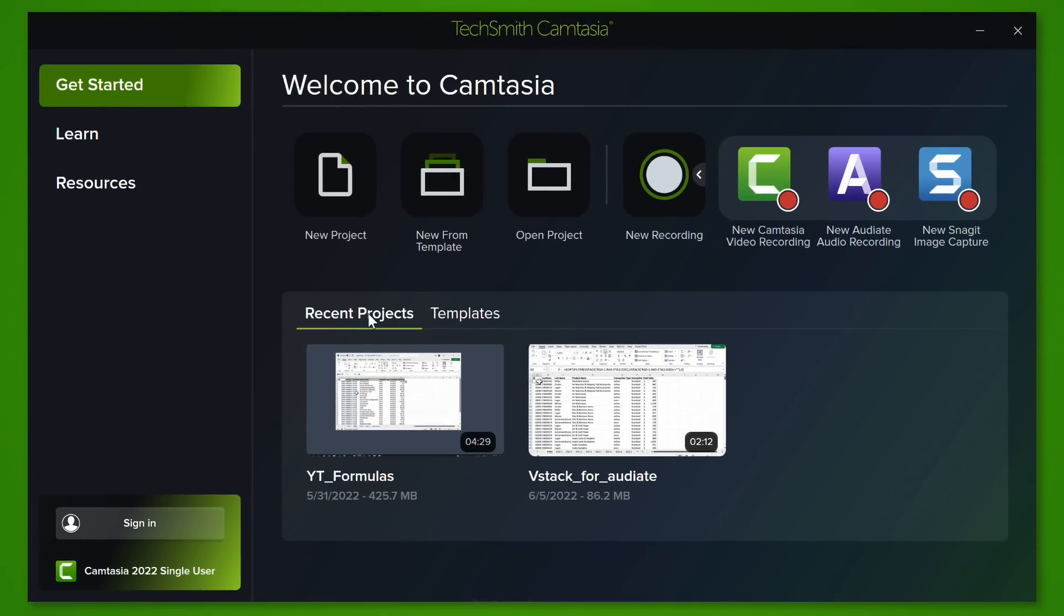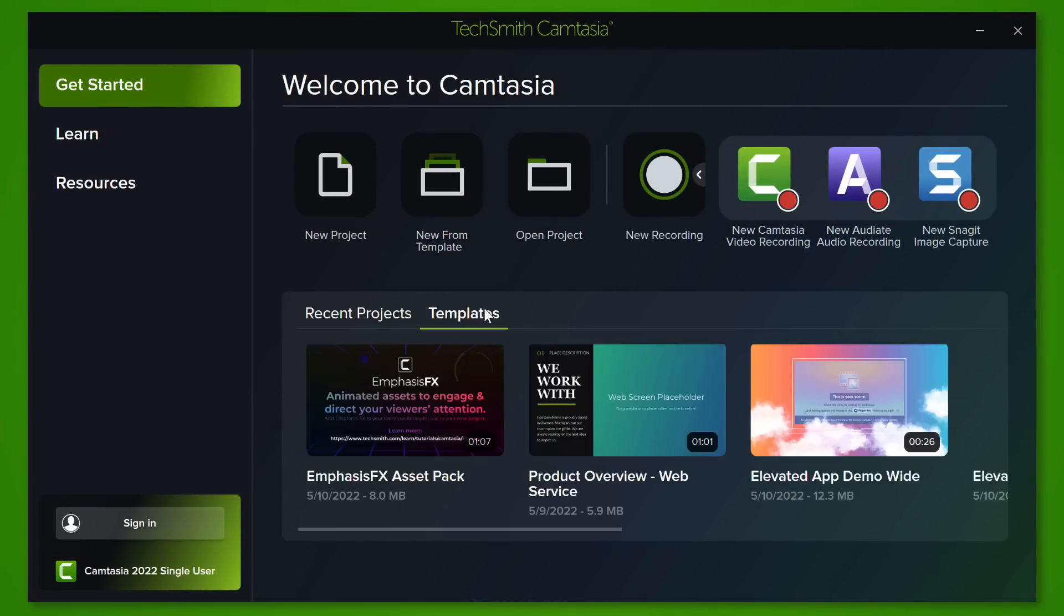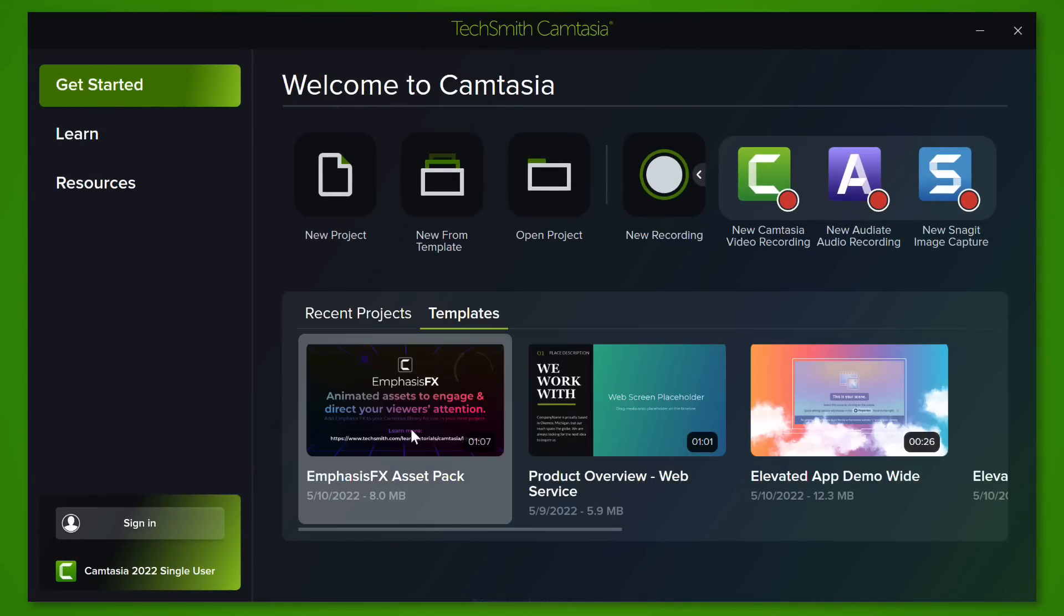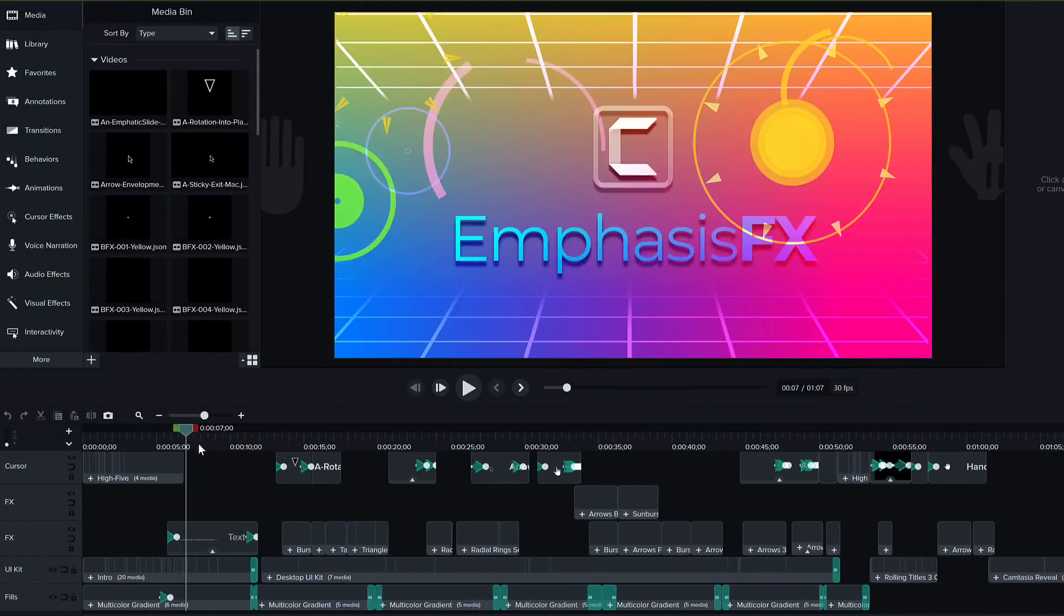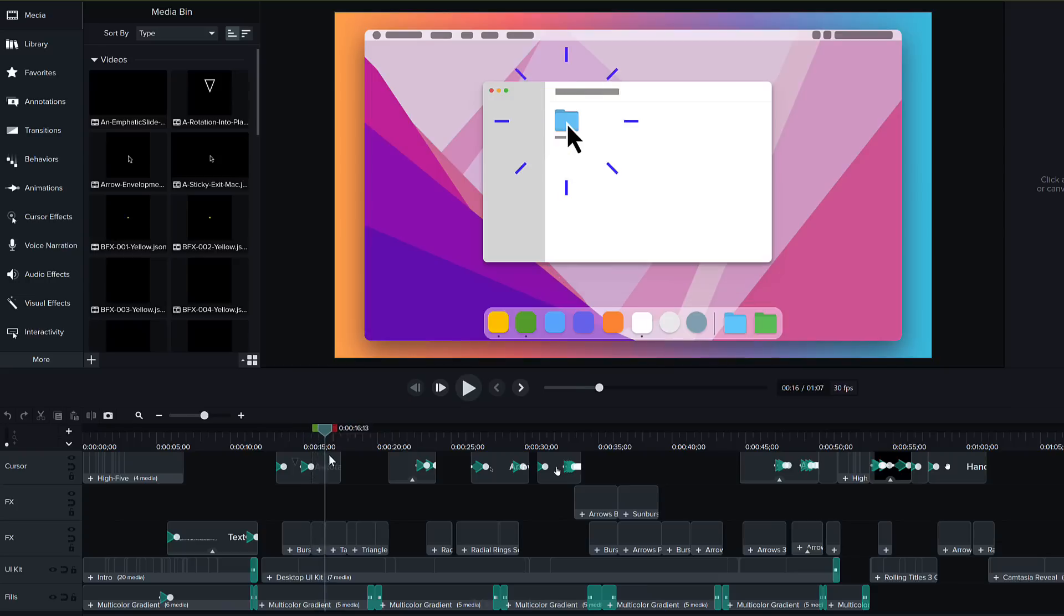Down here you get to see your recent projects and some templates that are available for you. Take your time, take a look at some of these because aside from these being templates they are mini projects that you can learn from.